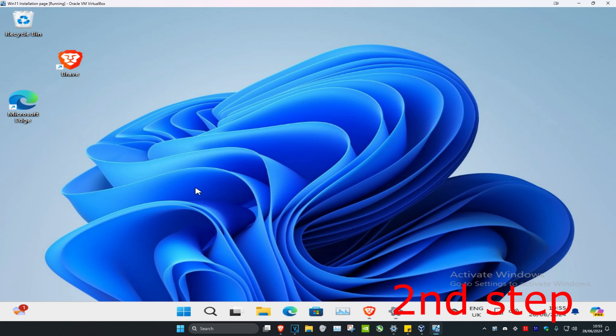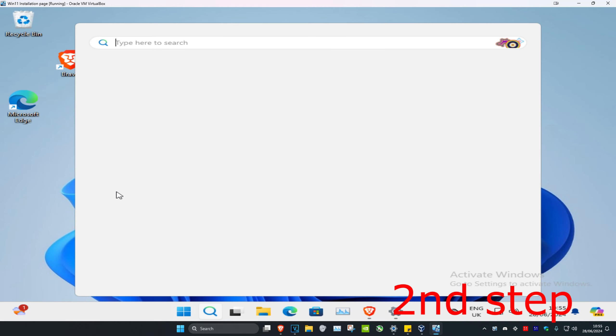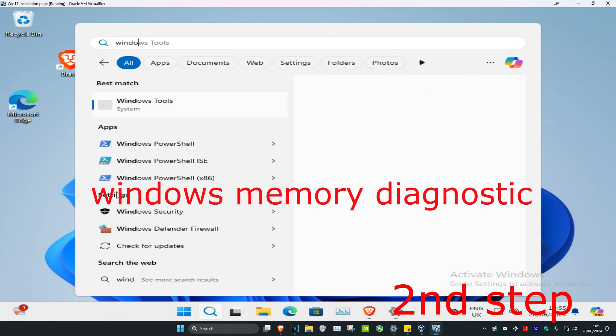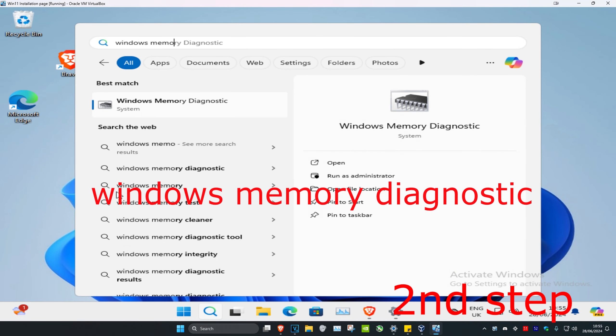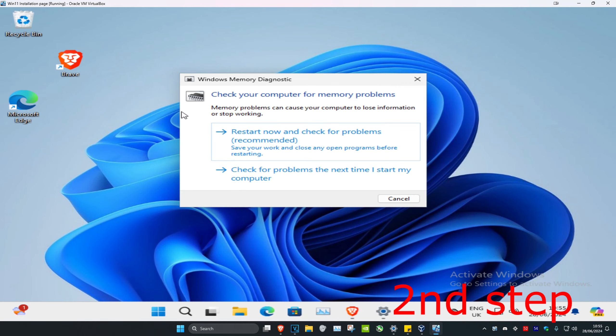Now for the second step, head over to search and type in Windows Memory Diagnostic. Click on it and then click on 'Restart now and check for problems.'